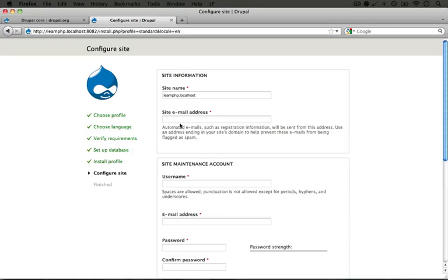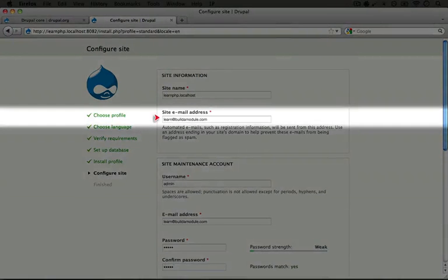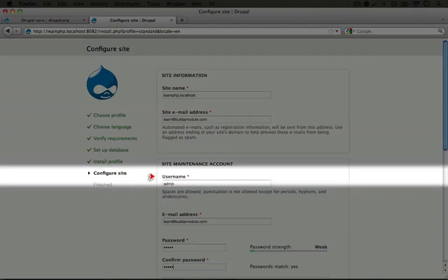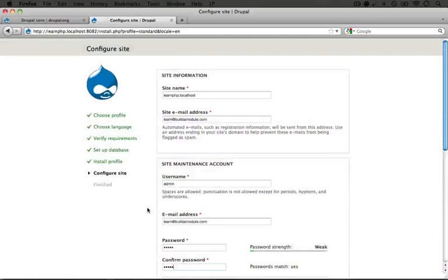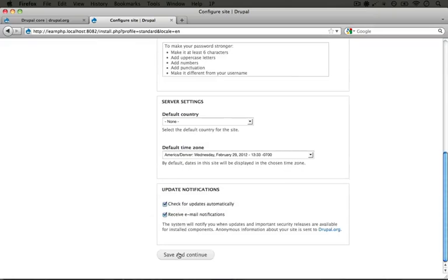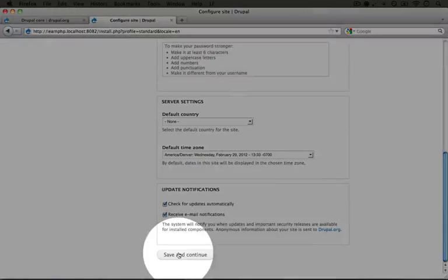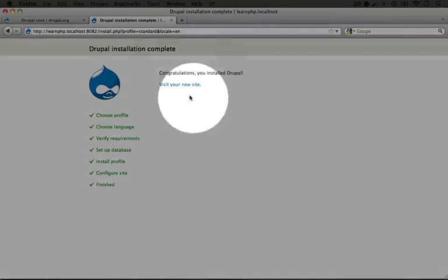Let's fill out this basic information about the site. All I'm doing here is adding an email address, a username and a password. And then I'm going to scroll down to the bottom and leave all of the settings as their defaults and click save and continue.